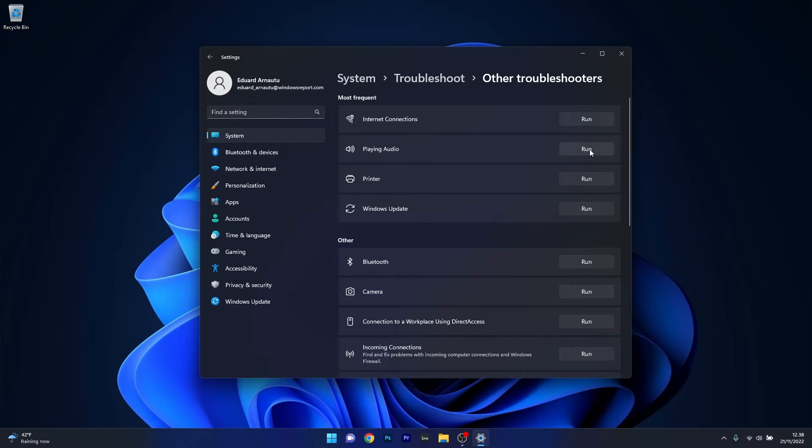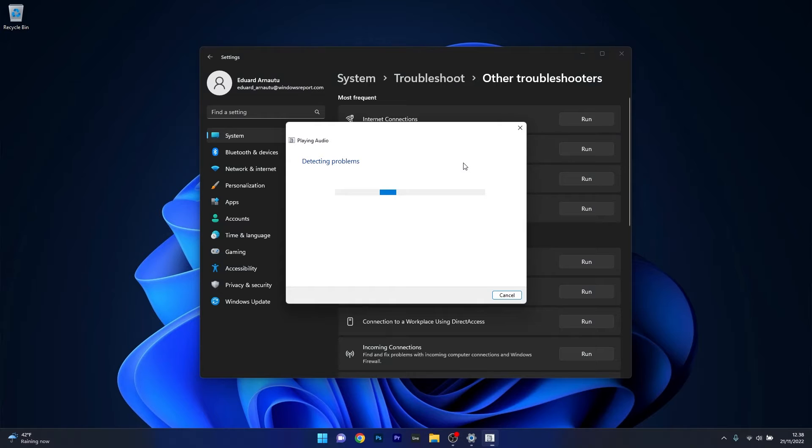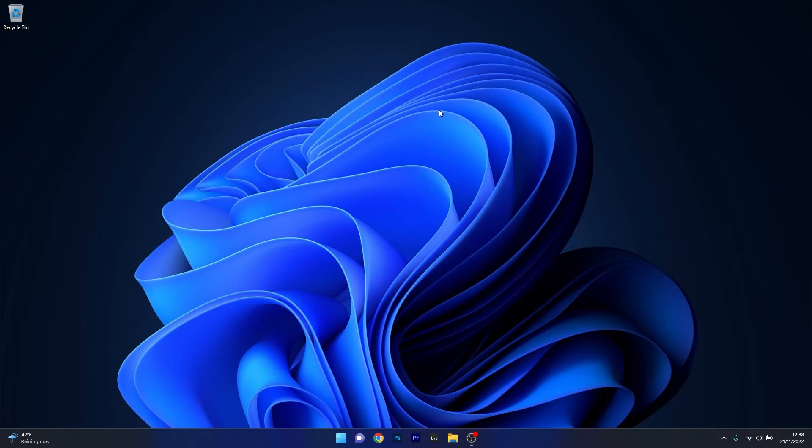The last thing you have to do is select the Run button next to Playing Audio. Windows will now try to detect any issues and fix them as soon as possible. You can then close these windows, restart your computer and check if the problem still persists.